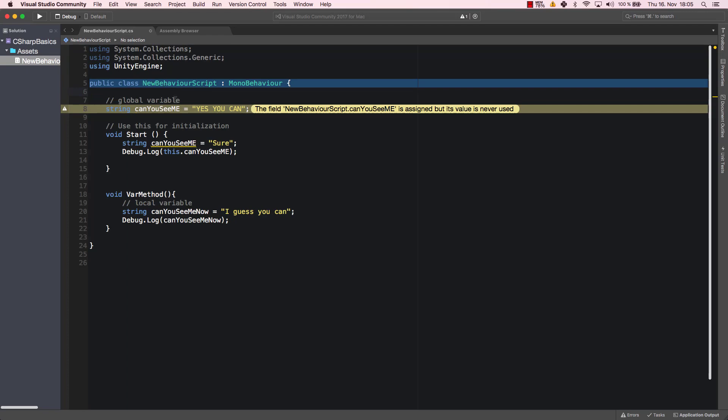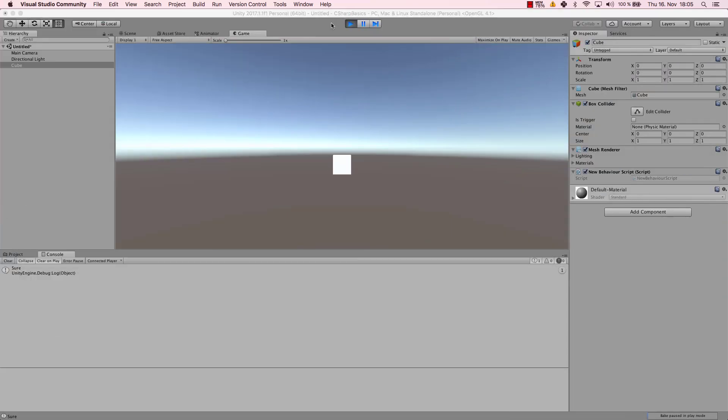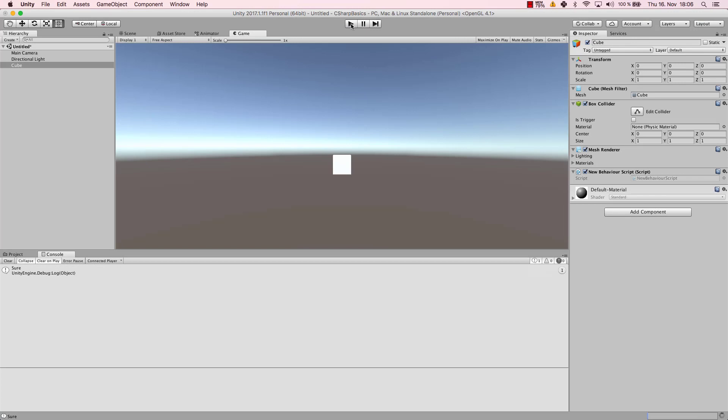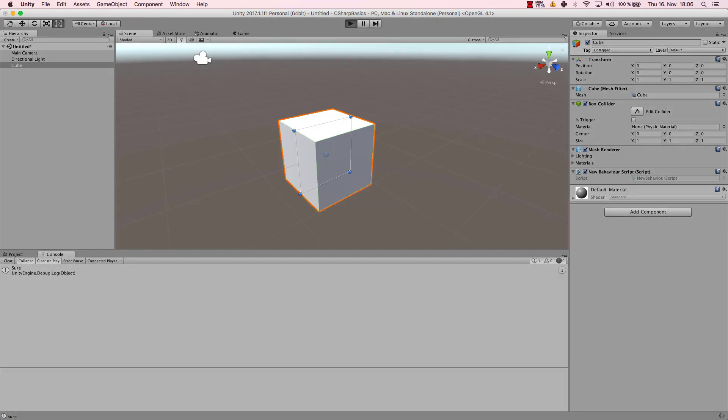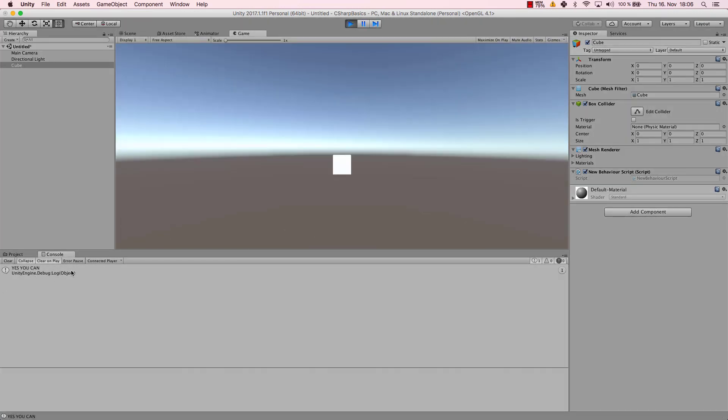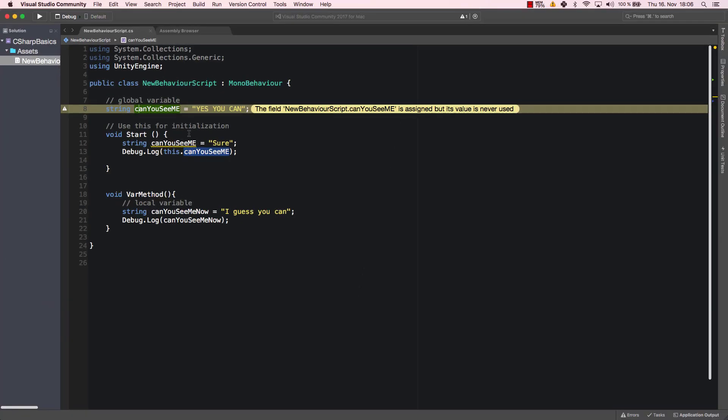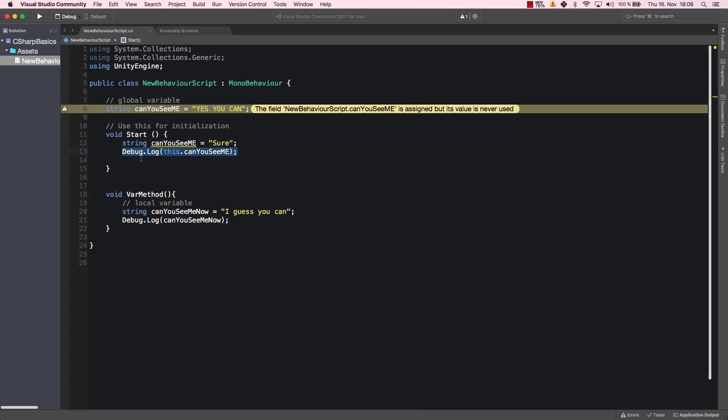Now let's check the code out again. Let's run it, and we get the result "yes you can". Because this "this" here is telling us that we use the global variable. It's telling our compiler that we want to use the global variable and not the local one.